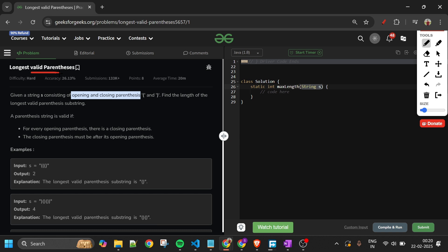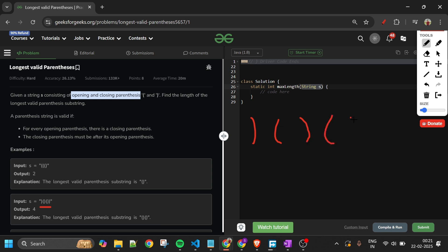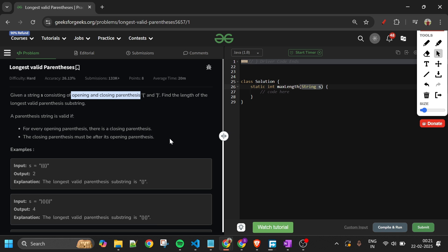I have also explained valid parentheses in detail in a previous video, so you can check that out. Now, what we have to do is return the length of the longest valid parenthesis substring. For example, if we have a string where one valid substring has length four, I will simply return four.